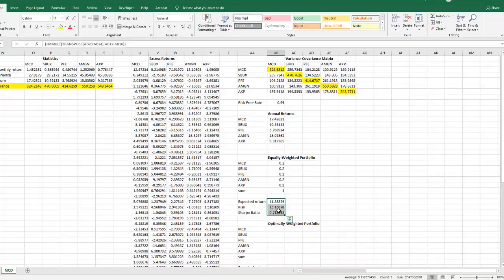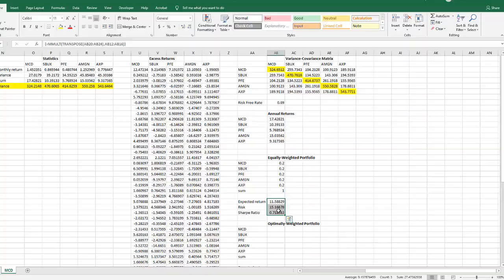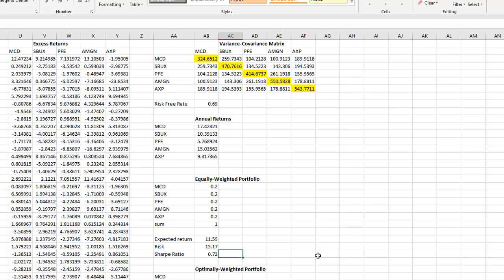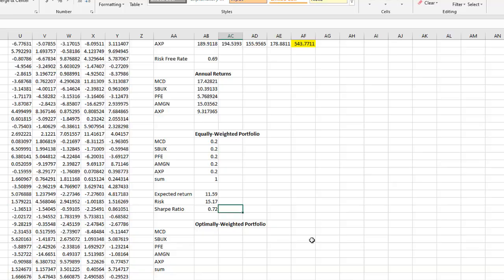So in an equally weighted portfolio, your Sharpe ratio is 0.72. Is it the optimal portfolio where you have maximized the return and minimized the risk? Maybe or maybe not. To find out our optimal portfolio, we'll try to maximize the Sharpe ratio using a solver.